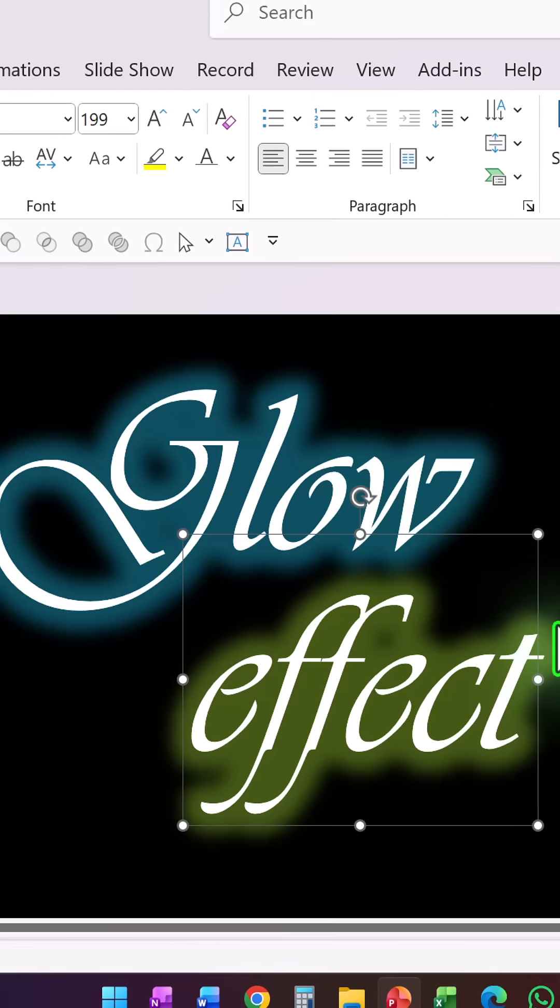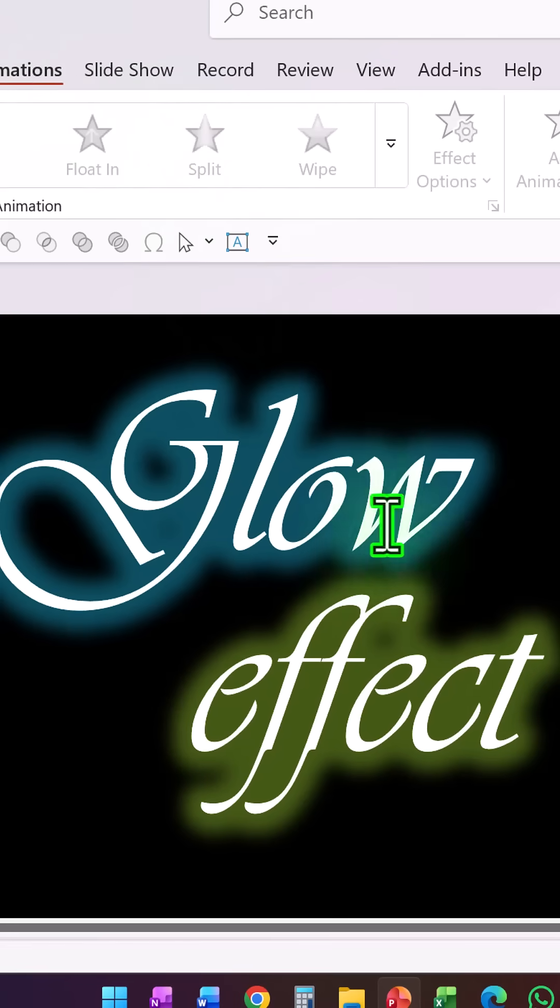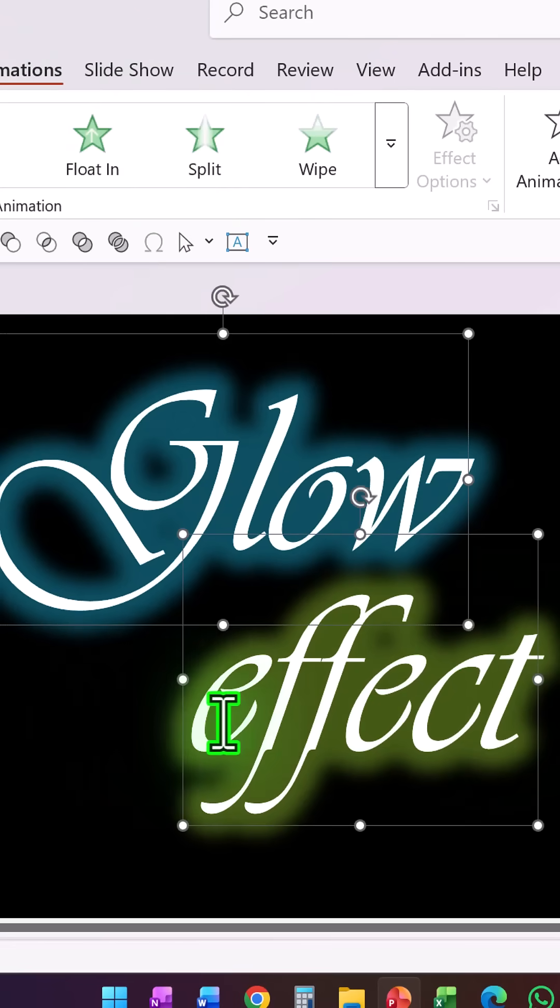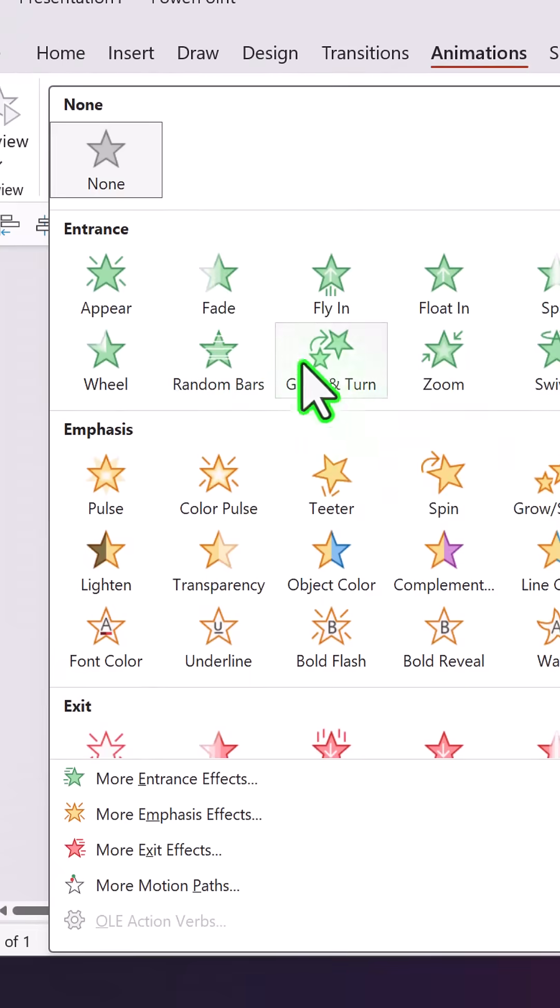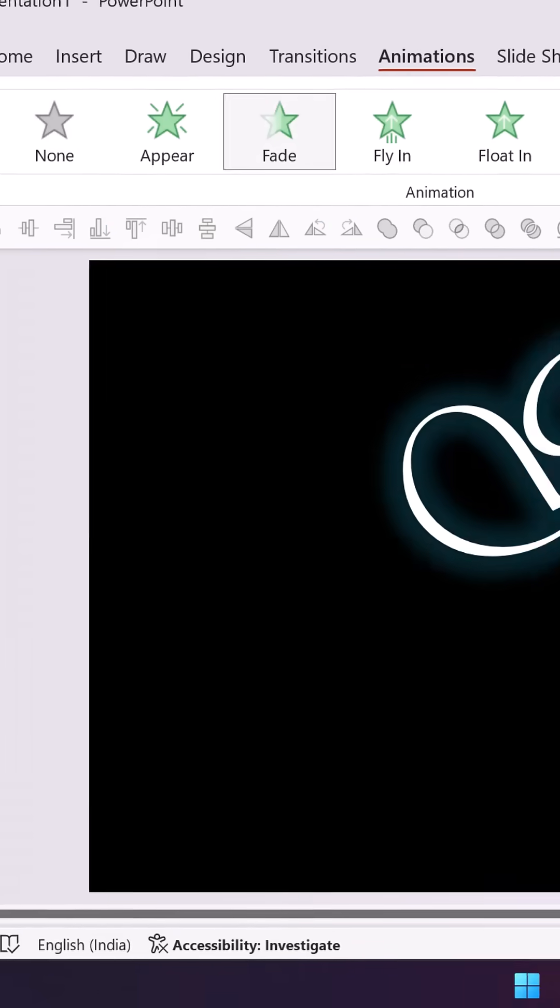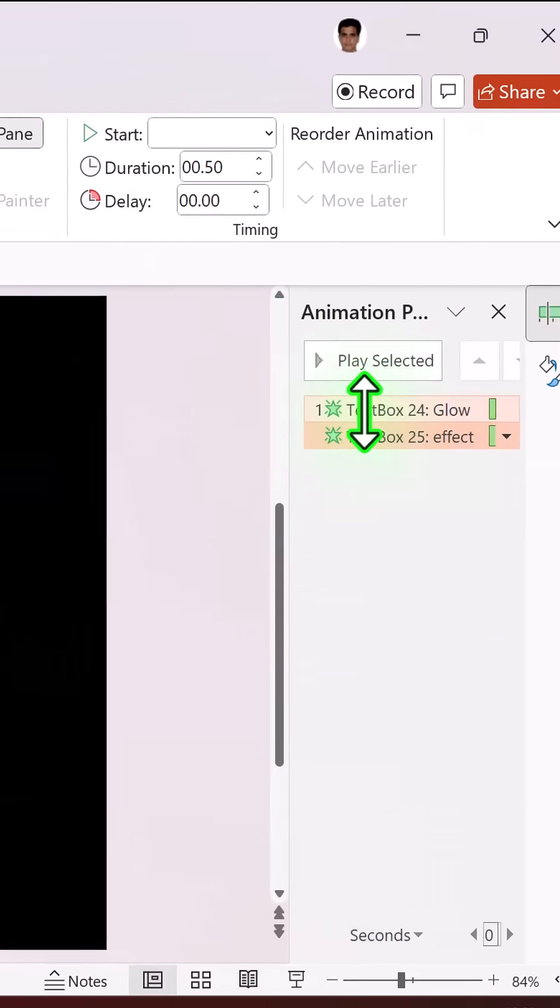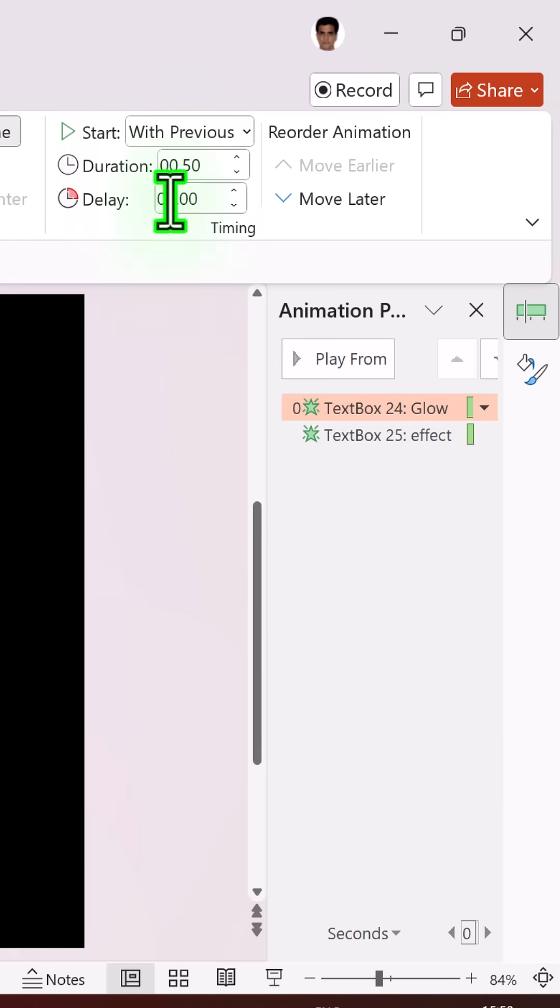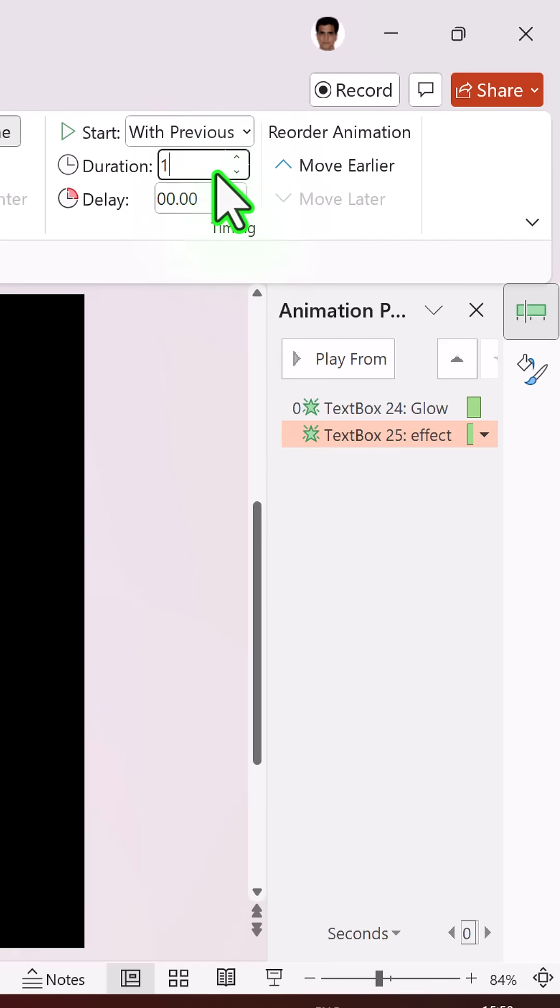Then let us go to animations and select both the text elements and then use a simple fade animation. Go to animation pane. The first one happens with previous, the duration is going to be for one second. The second one happens with previous as well and the duration is for one second.